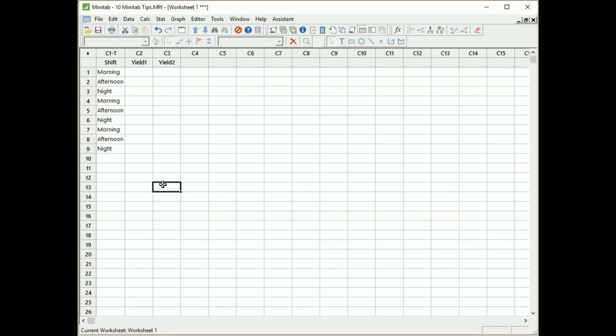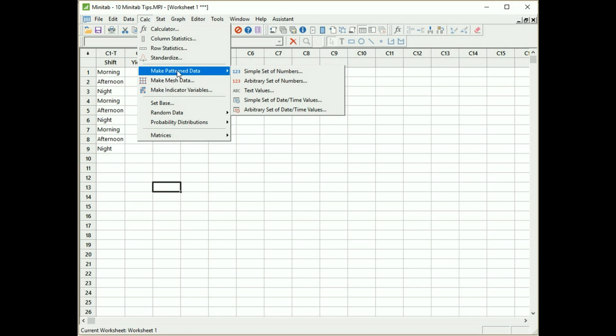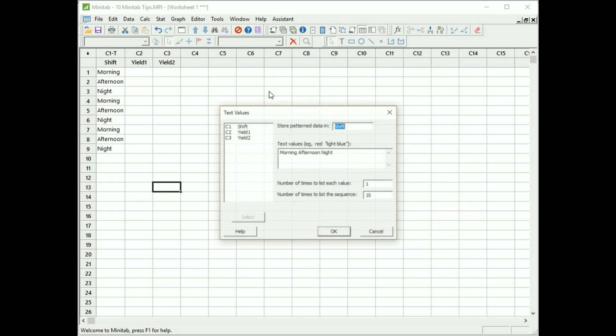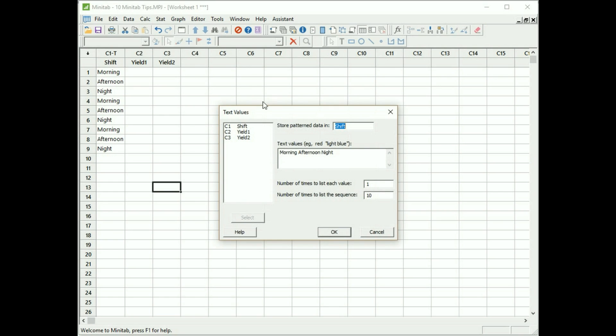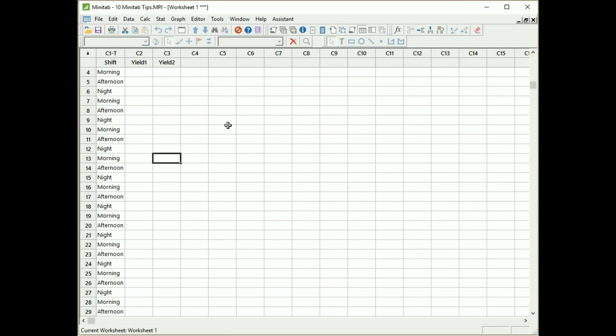Tip two is called using make patterned data. So I could go to calc, make patterned data, text values. Okay, so here I filled it out already. Store the pattern data in my column called shift and my pattern data is going to be morning, afternoon and night. As I'm going through each cell I only want to repeat each cell once, but I want to repeat the sequence of morning, afternoon and night ten times. Ten times three is 30 to give me my 30 cells. So I'm going to click okay to execute that. So tip two, you can easily make patterned data and that's worth doing when there's a really long list that you don't even want to use the fill handle for.